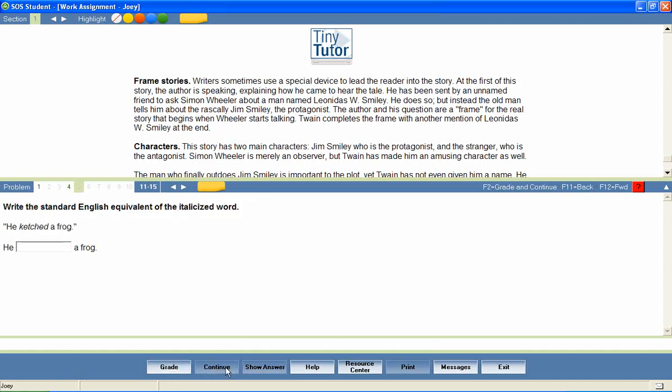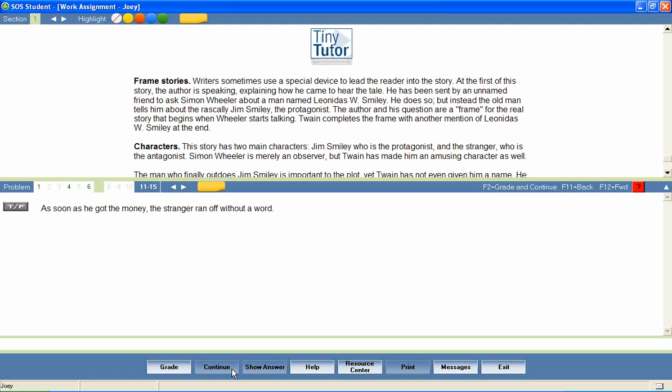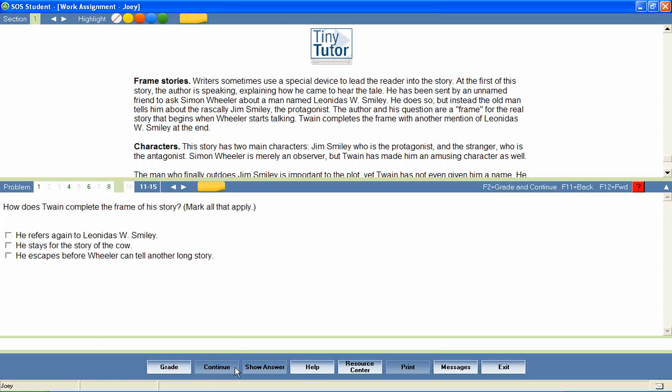85-90% of student work is graded instantly by the program. Answers are automatically saved as the student works through the questions and immediate feedback is given after each question has been answered. If a parent has set the program to allow for multiple attempts,